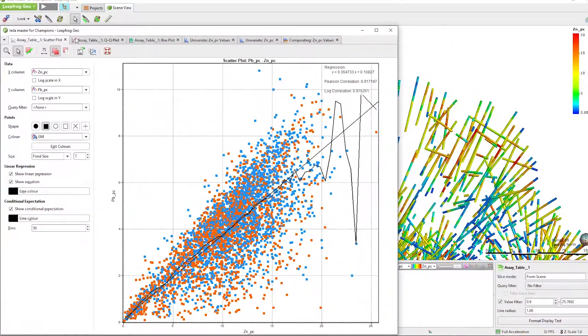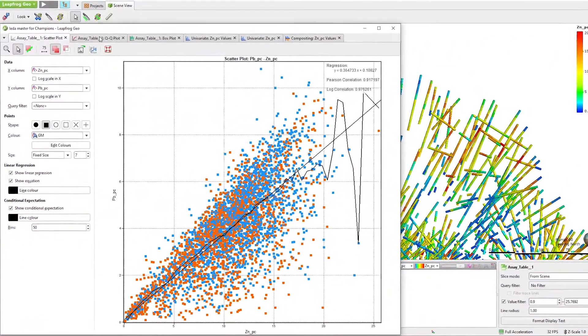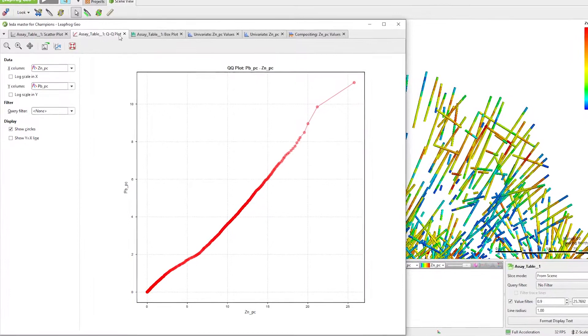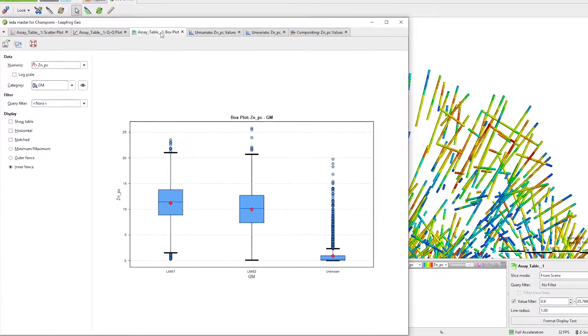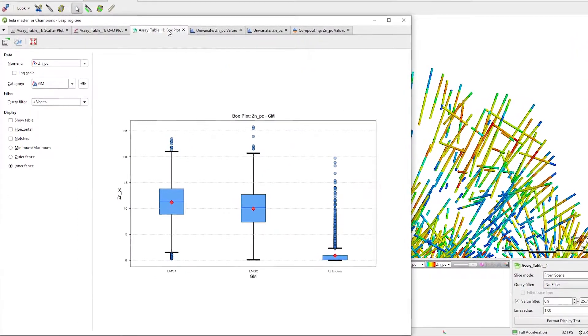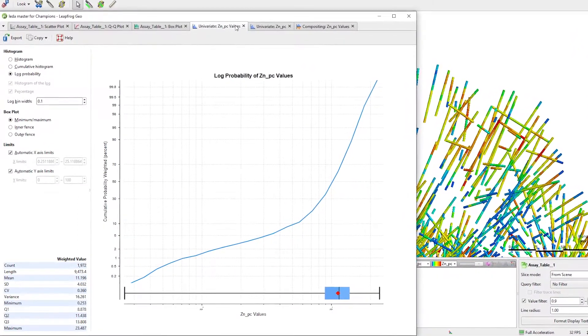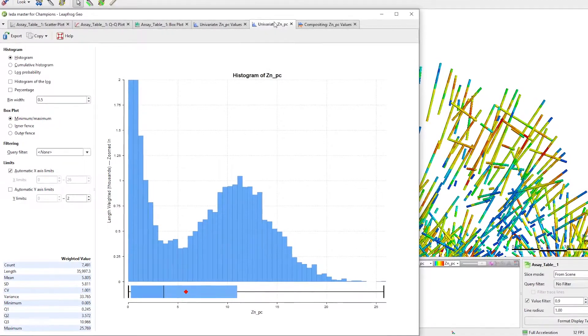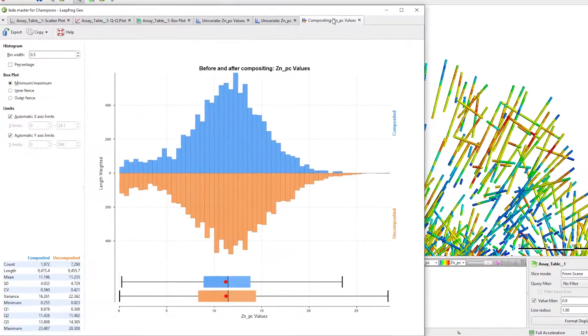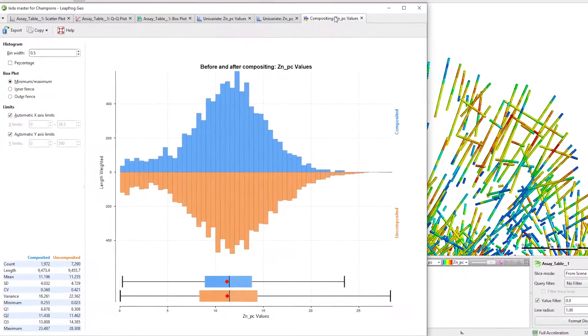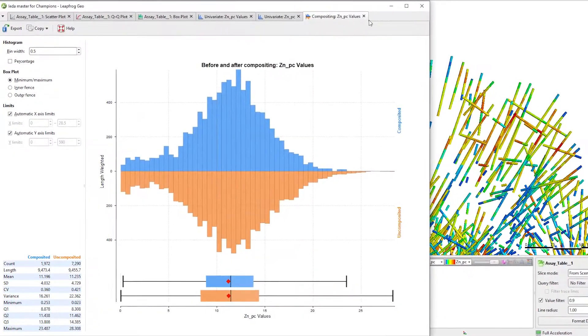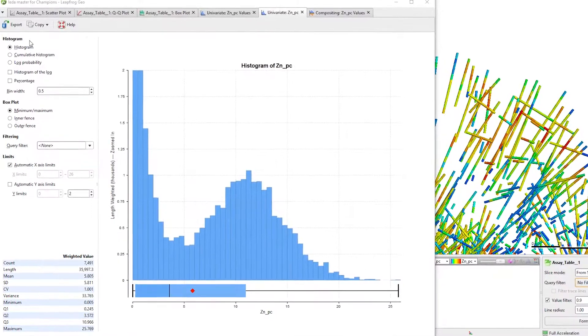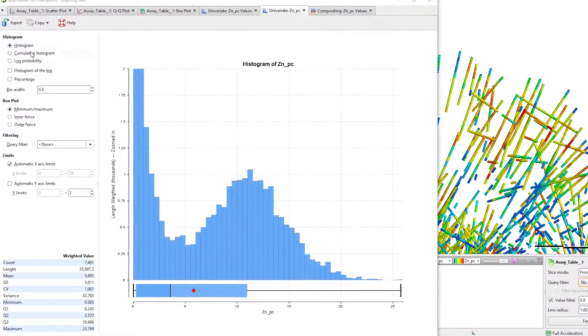The graph types include scatter plots, QQ plots, box plots, log probability plots, an improved histogram, and a compositing graph. I'll show you three of these plots today starting with histograms.